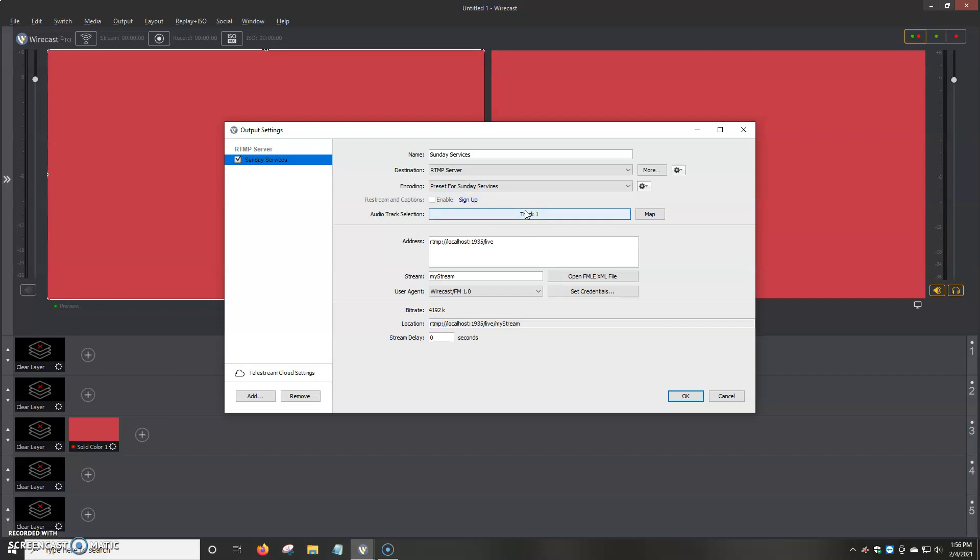And then once we have that set up in the encoding portion, then we just enter the information. The address is normally the RTMP link. The stream, most of the time we don't require it or activate it.